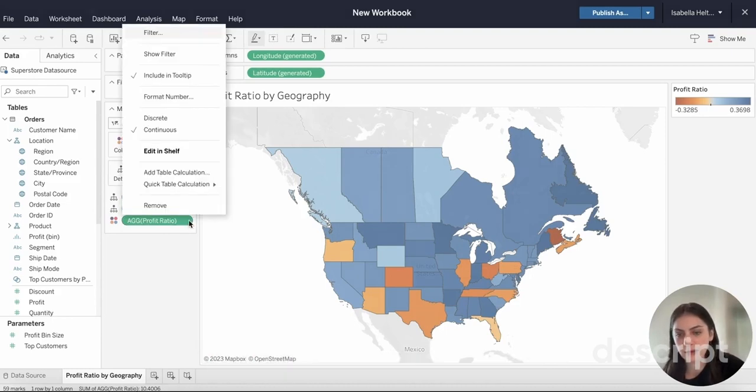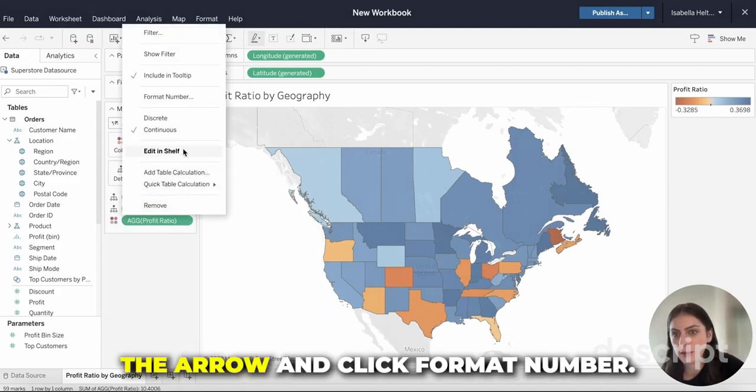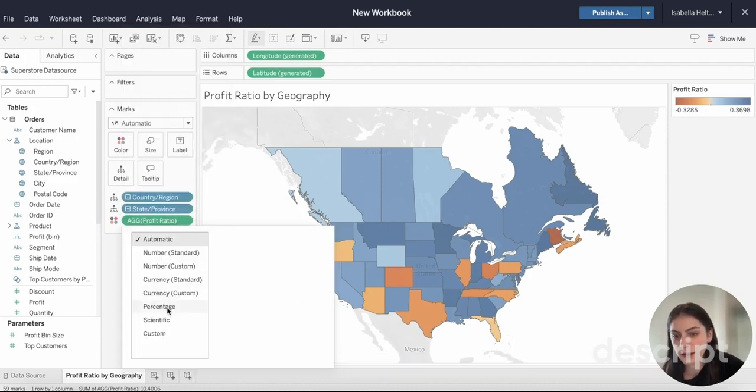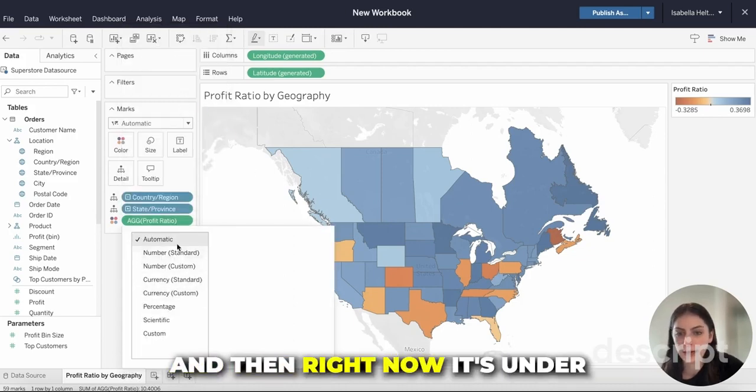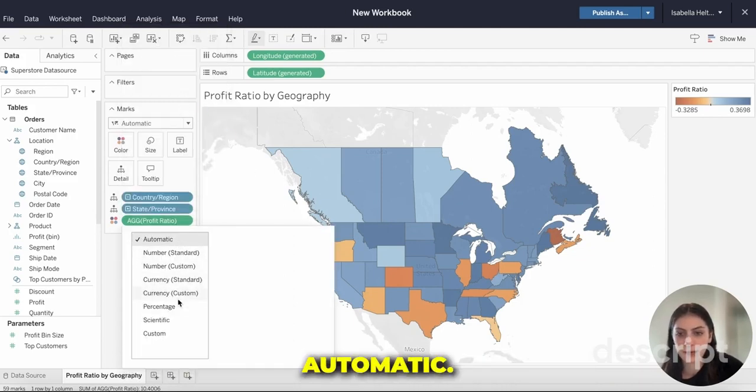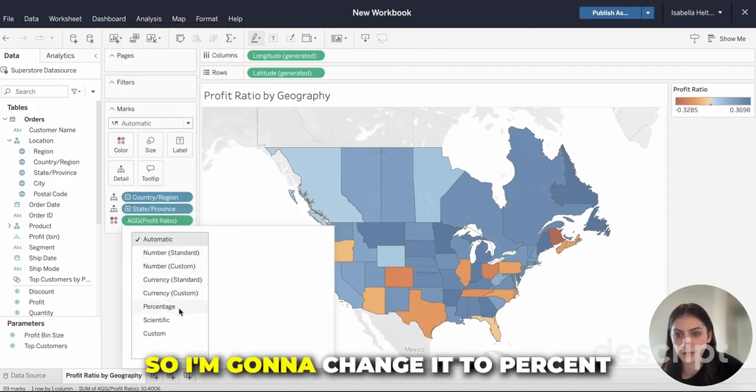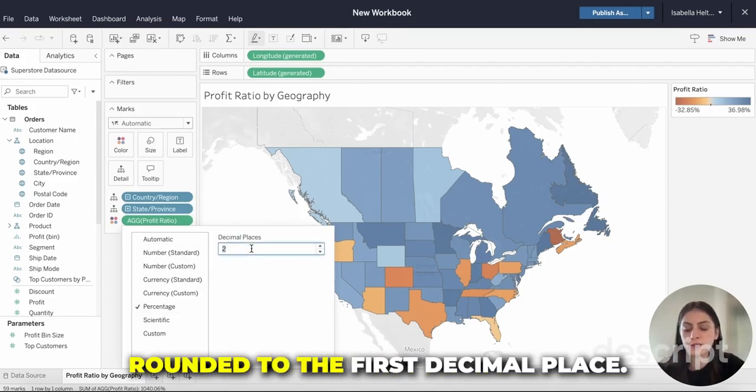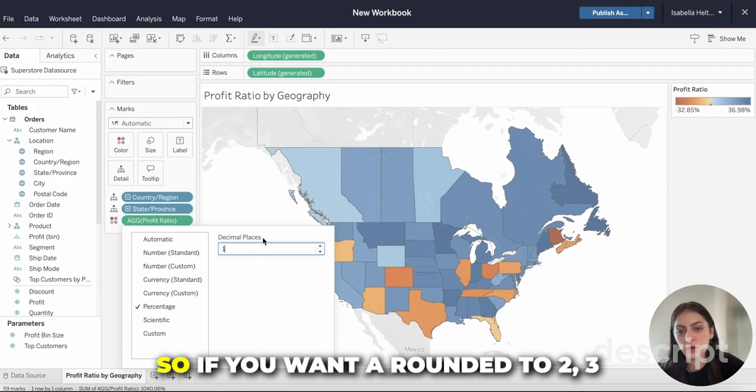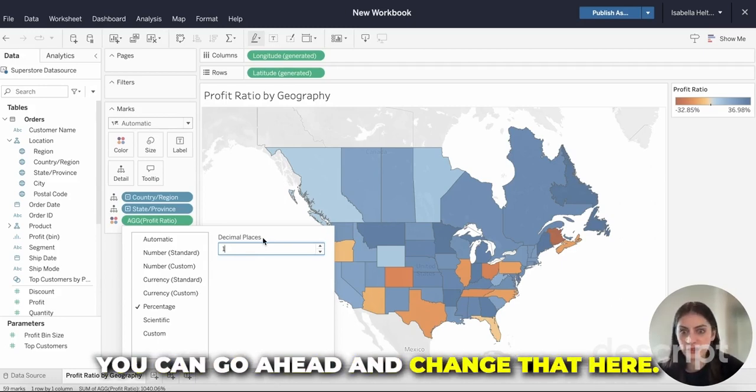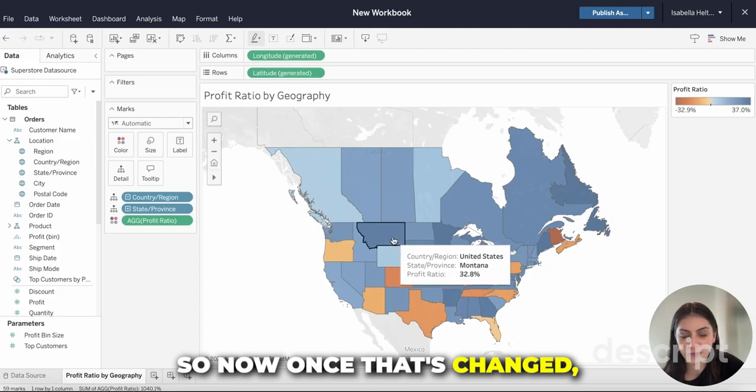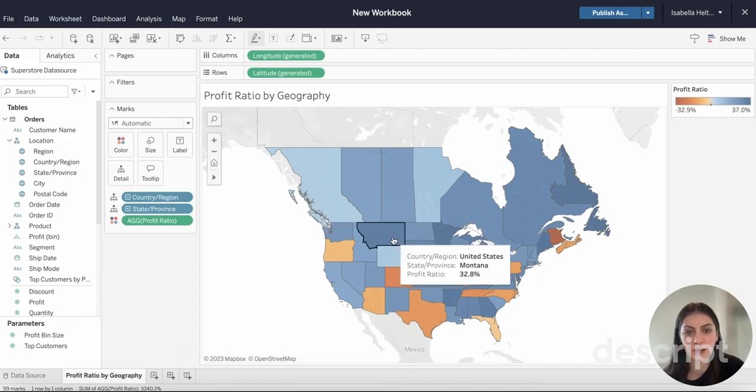Under this profit ratio here, I'm going to select the arrow and click Format Number. Right now it's under Automatic, so I'm going to change it to Percent and I want it rounded to the first decimal place. If you want to round it to two or three, you can go ahead and change that here.